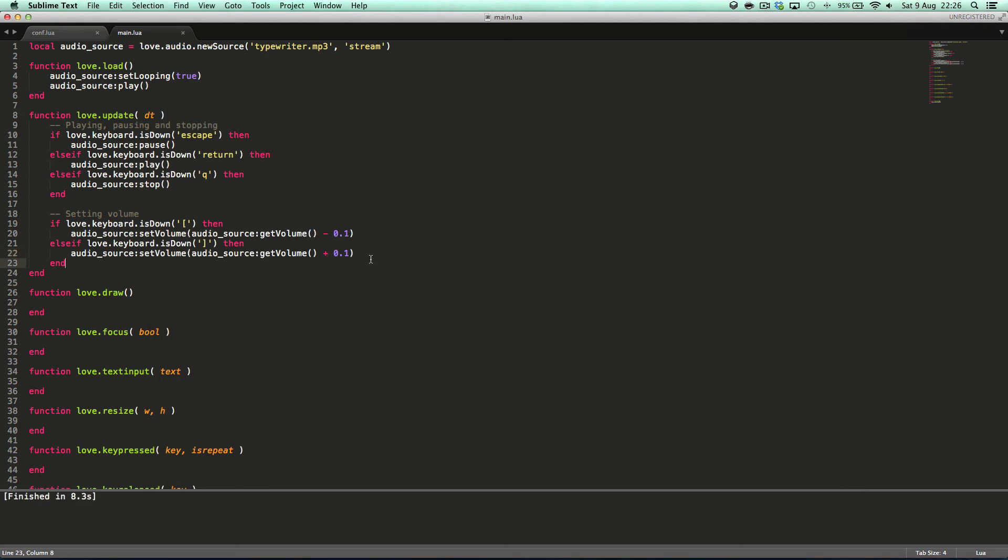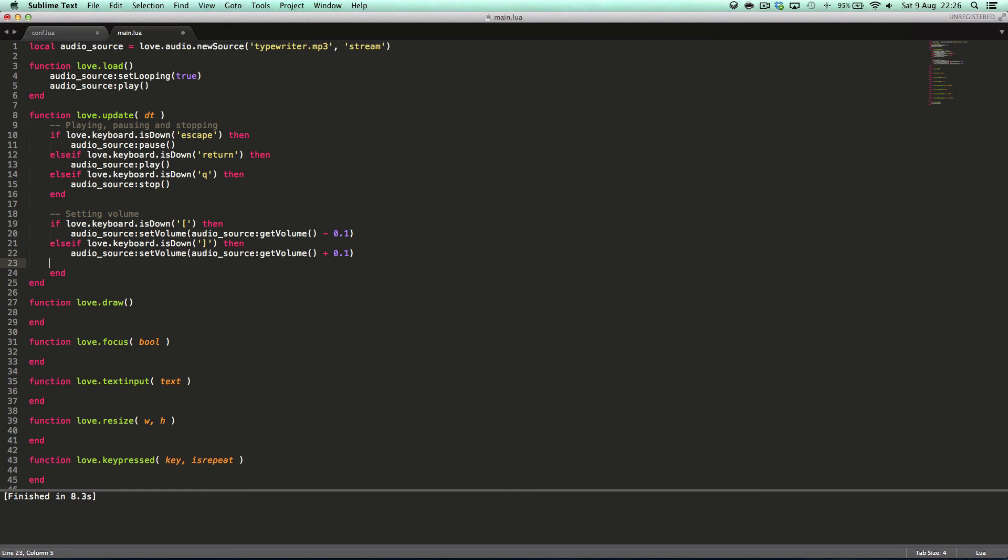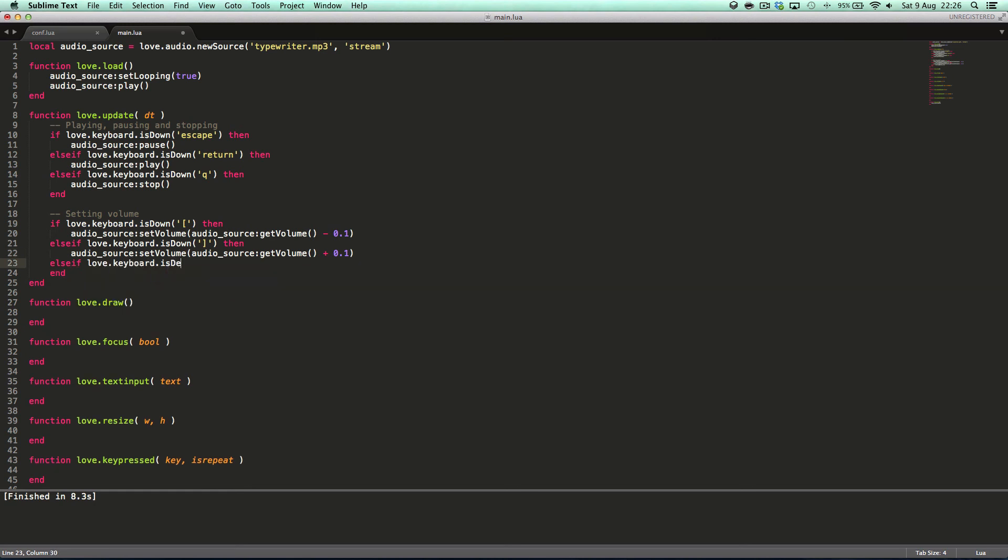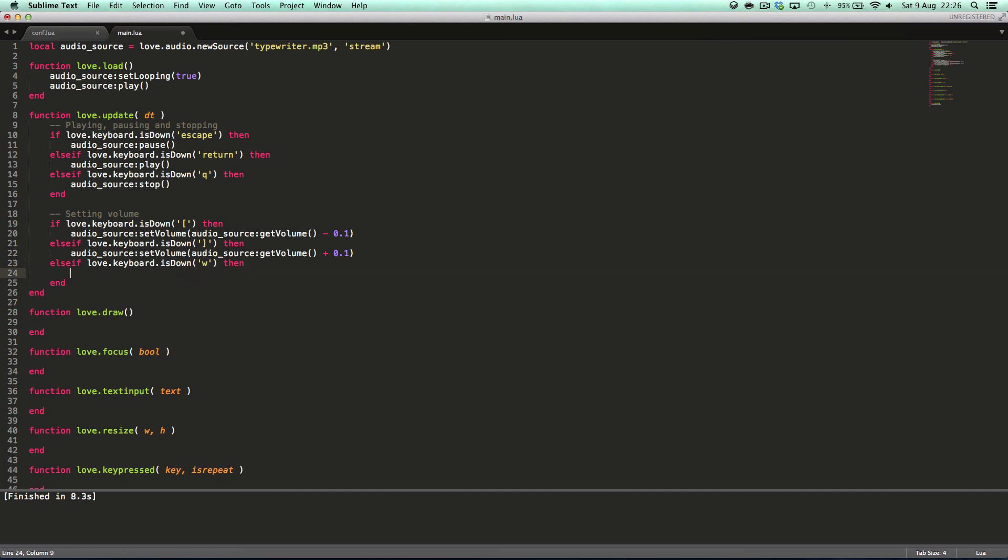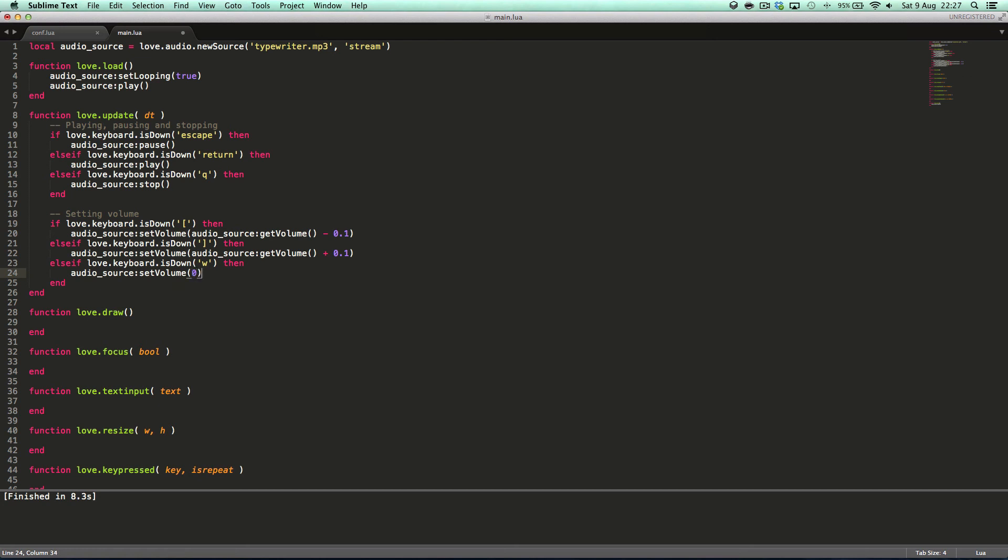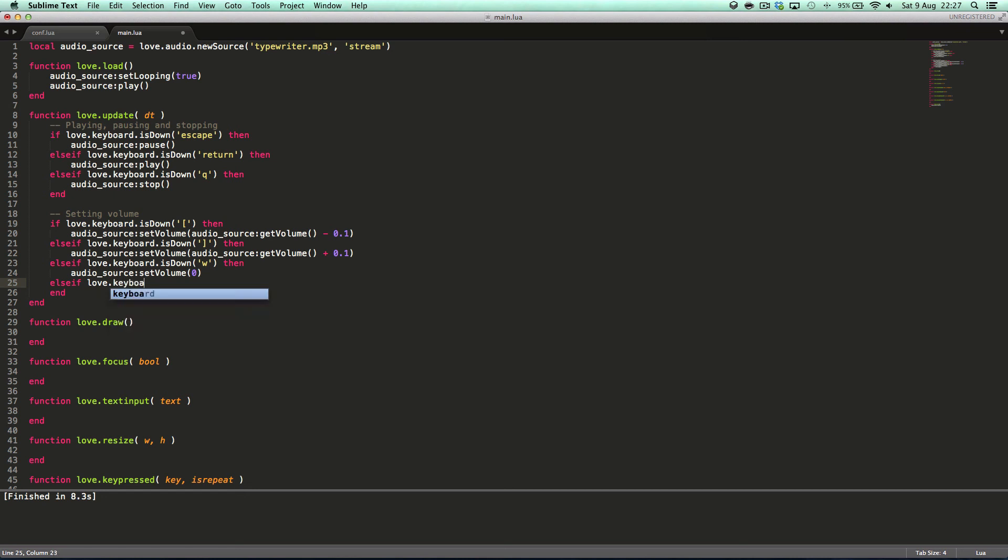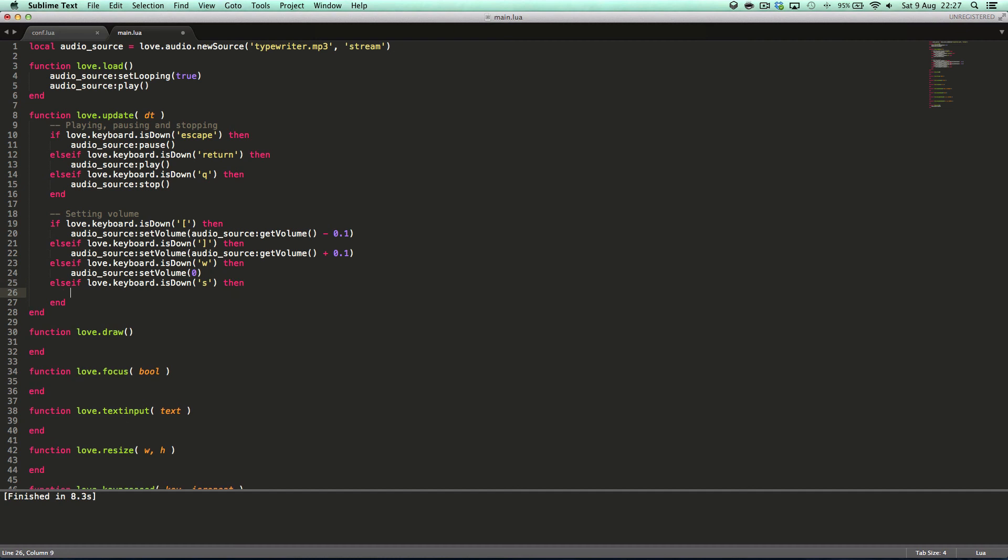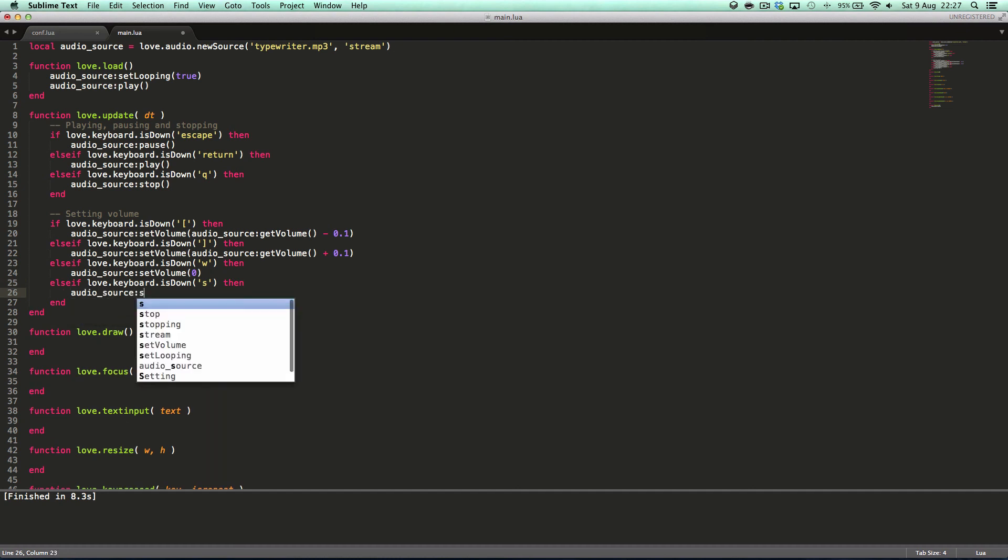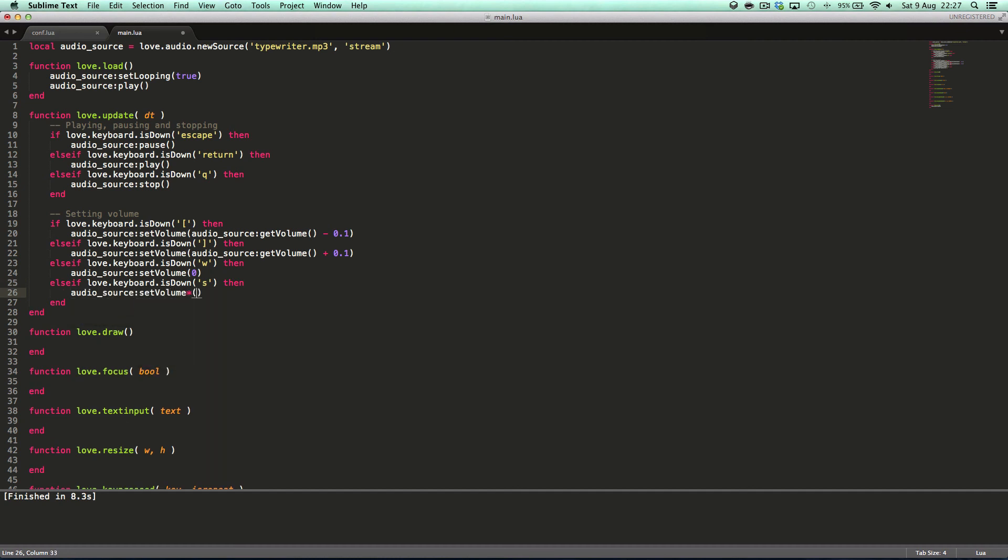Oh yeah here. And then what we can do is we could say if love.keyboard.isDown, let's say W. These are just random keys that come into my head. audioSource.setVolume to zero. This will completely mute it. Else if love.keyboard.isDown S, audioSource.setVolume to one.